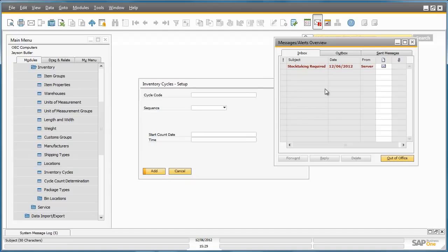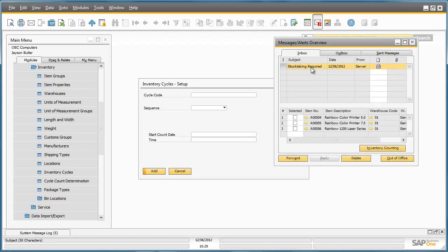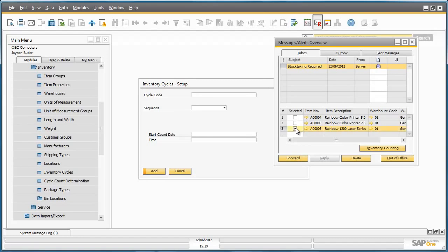Jason has subsequently received a notification in his inbox that an inventory count is due. He selects the message and the alert details show which items from which warehouse should be counted. Jason is able to pick up a task by selecting the items to prepare for counting and then clicks on inventory counting.